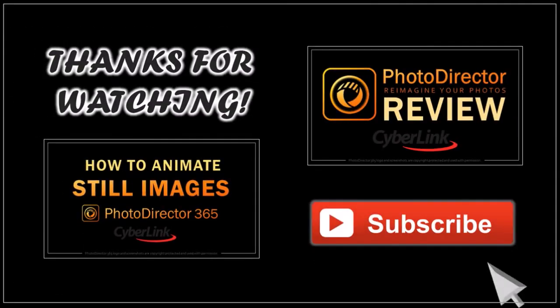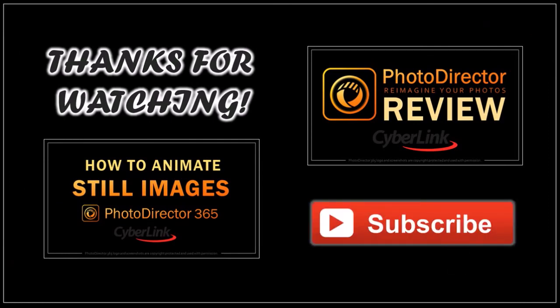Well, I hope you found this tutorial helpful. If you have any questions, please leave them in the comment section. Thanks for watching.